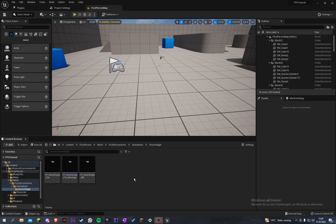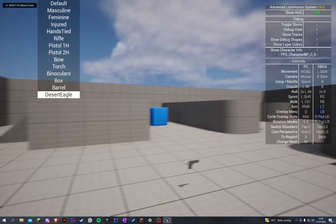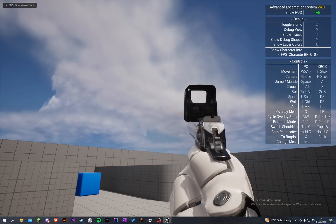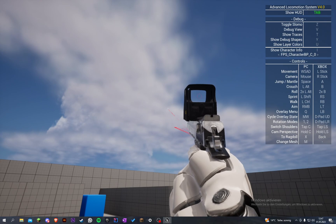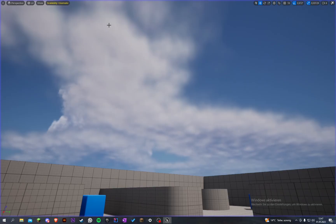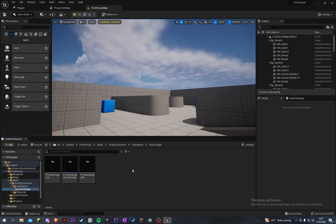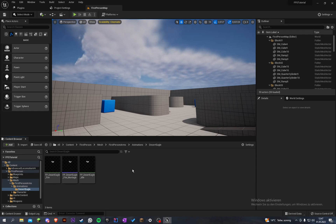Welcome back to my Unreal Engine first person animation tutorial series. In the last part we made some animations for our Desert Eagle so we can now fire. In this part we will create a draw animation and then a holster animation so we can equip and unequip our weapon.